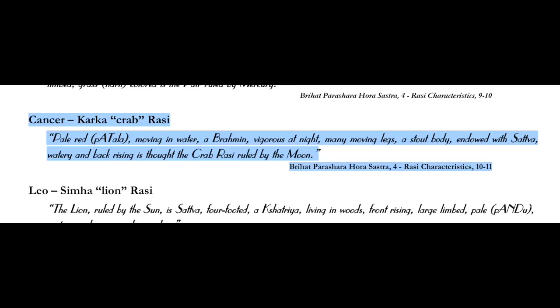Cancer is the crab Rashi. It's described by Prashara as pale red, moving in water, a Brahmin, vigorous at night, many moving legs, a stout body endowed with sattva, watery and back rising. The crab Rashi is ruled by the moon. Pale red is pink, which makes perfect sense because Cancer is a sign of the feminine, the moon, the only 100% receptive sign. Moving in water symbolizes working through emotions and being emotional, being in the feeling realm.